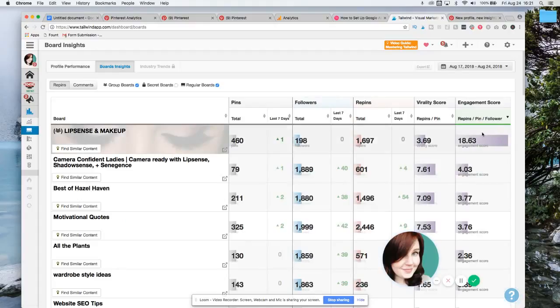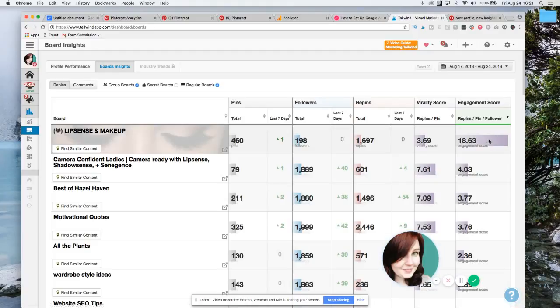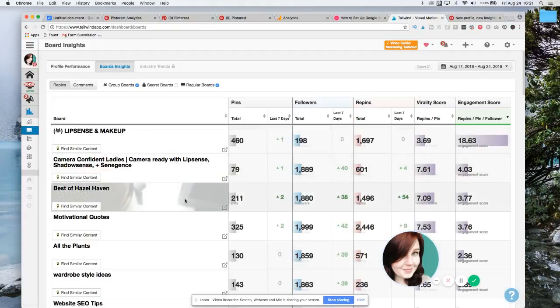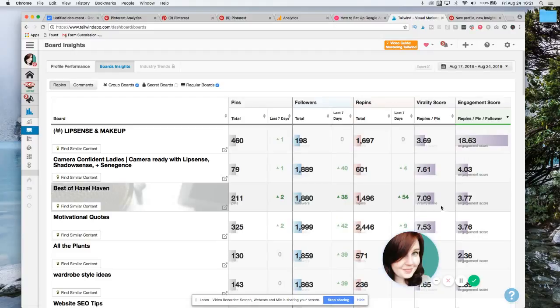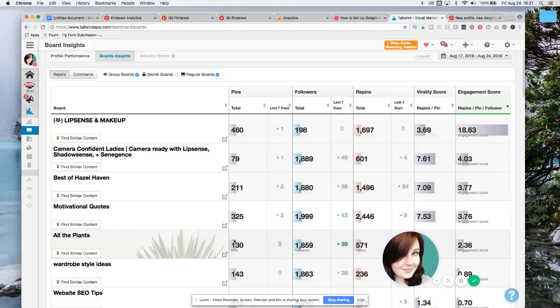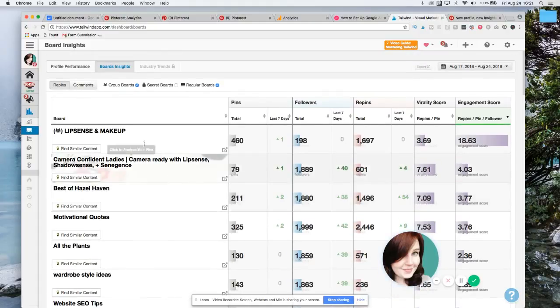And then in here you can go to which ones are getting the best engagement and click there. So of course this board that I'm on for LipSense is doing really good as far as repins. And look, another one for LipSense is doing really well as well. But I can see that my board that has Best of Hazel Haven is doing really well. So that's just kind of something to pay attention to, because then you can know, okay, well these boards are doing really well and they're driving traffic to my site too. And you can check that as well.